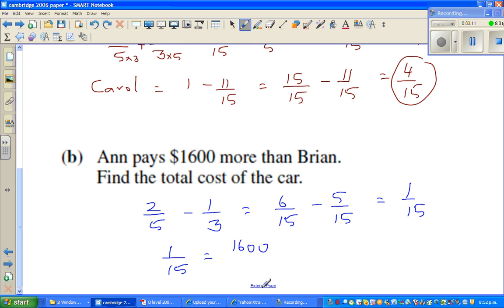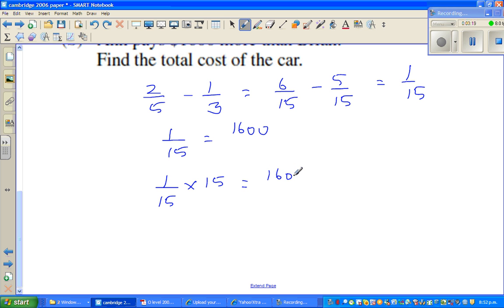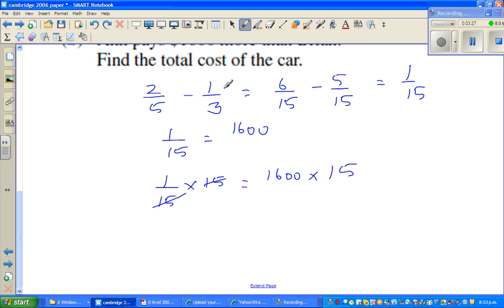So if you want to find the whole, one-fifteenth times fifteen equals one thousand six hundred. Because we are finding the whole, which is one, I want to eliminate the fifteenth. So I am going to multiply with fifteen on both sides, and this and this gets cancelled.